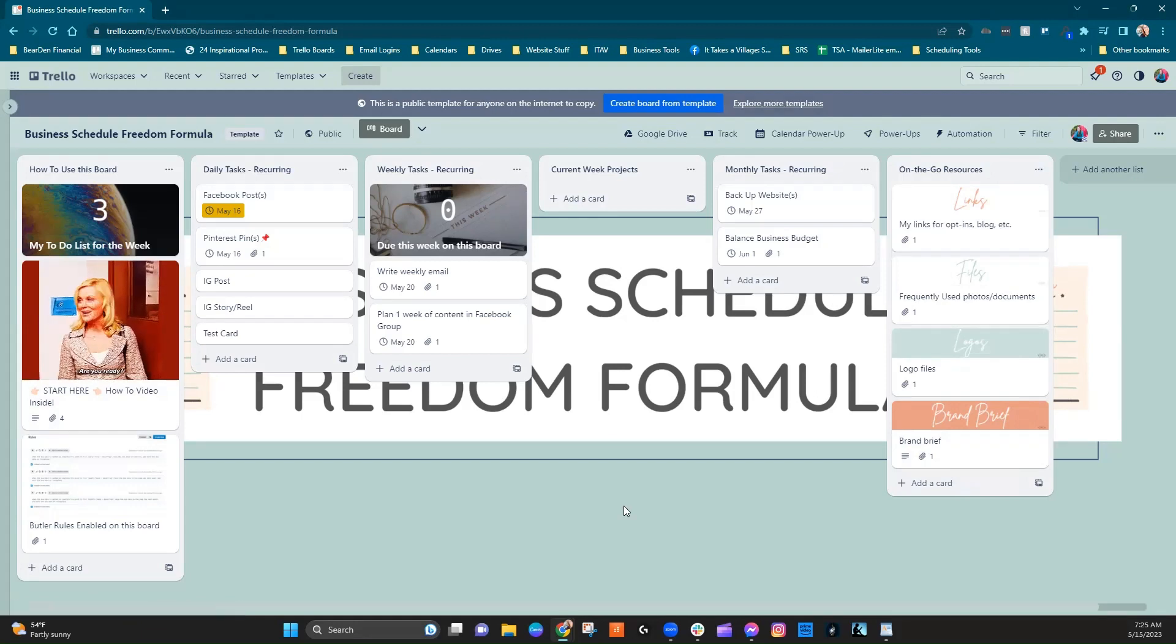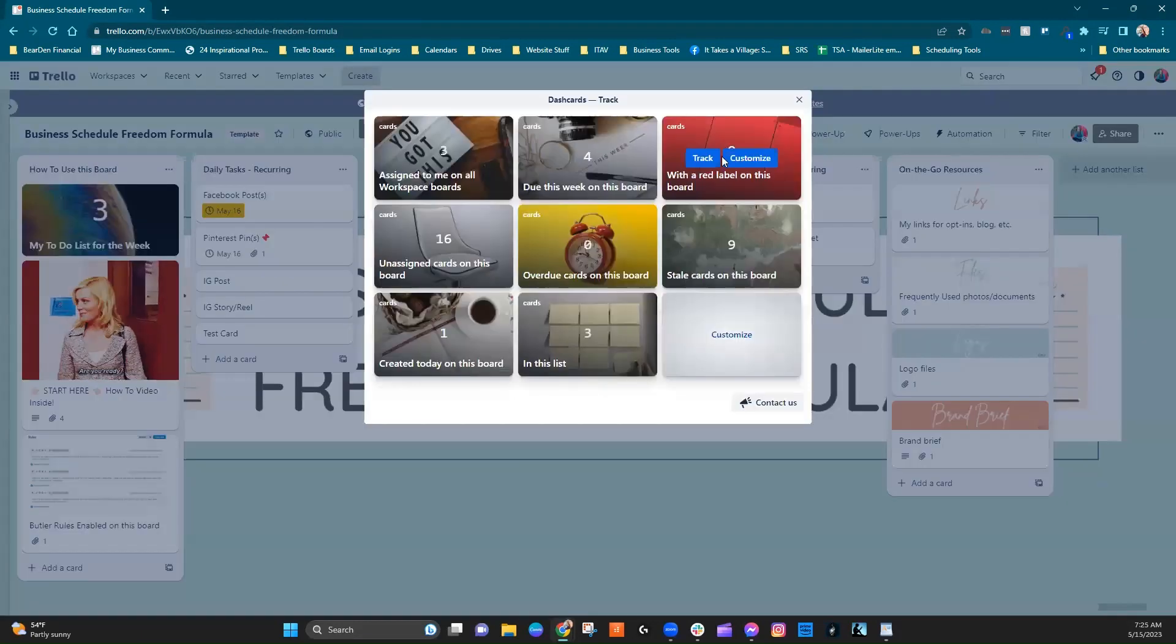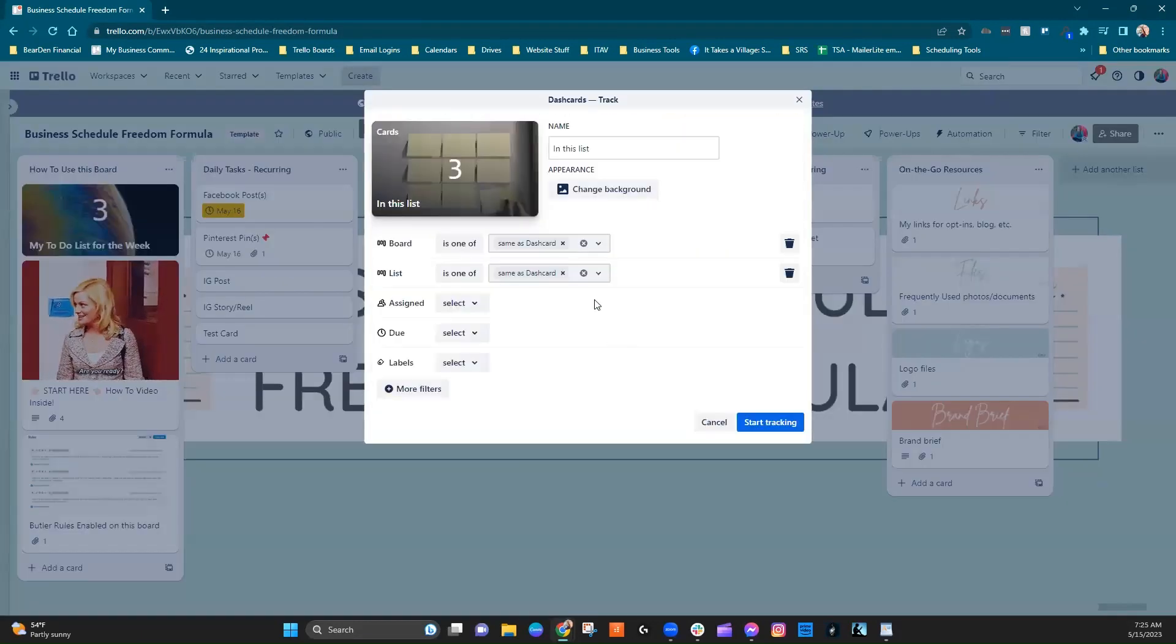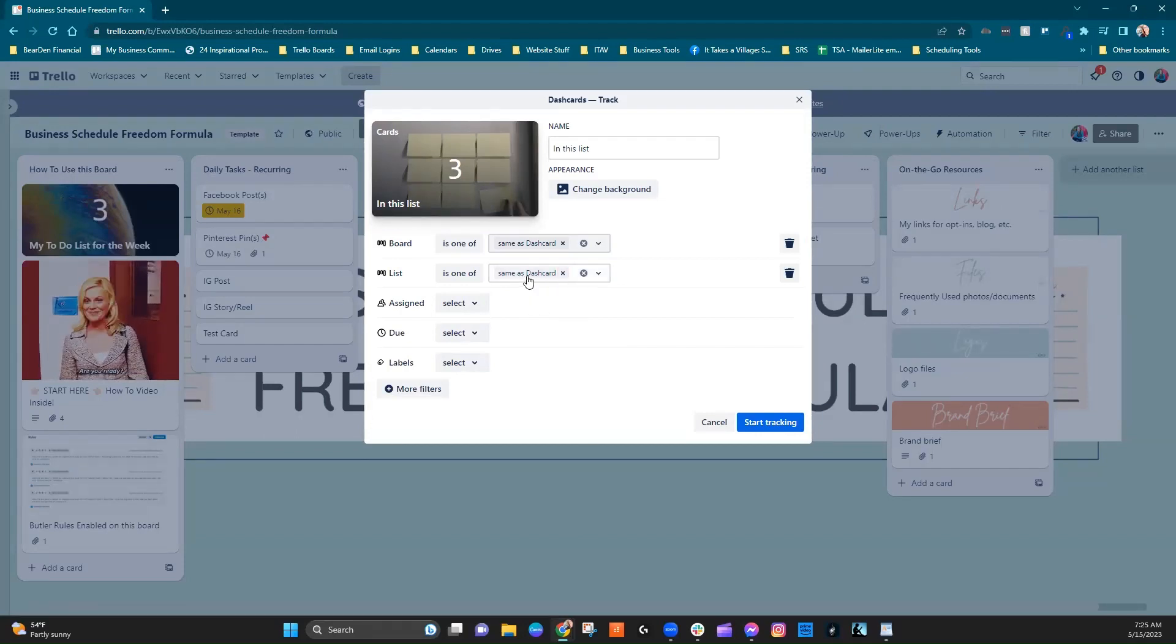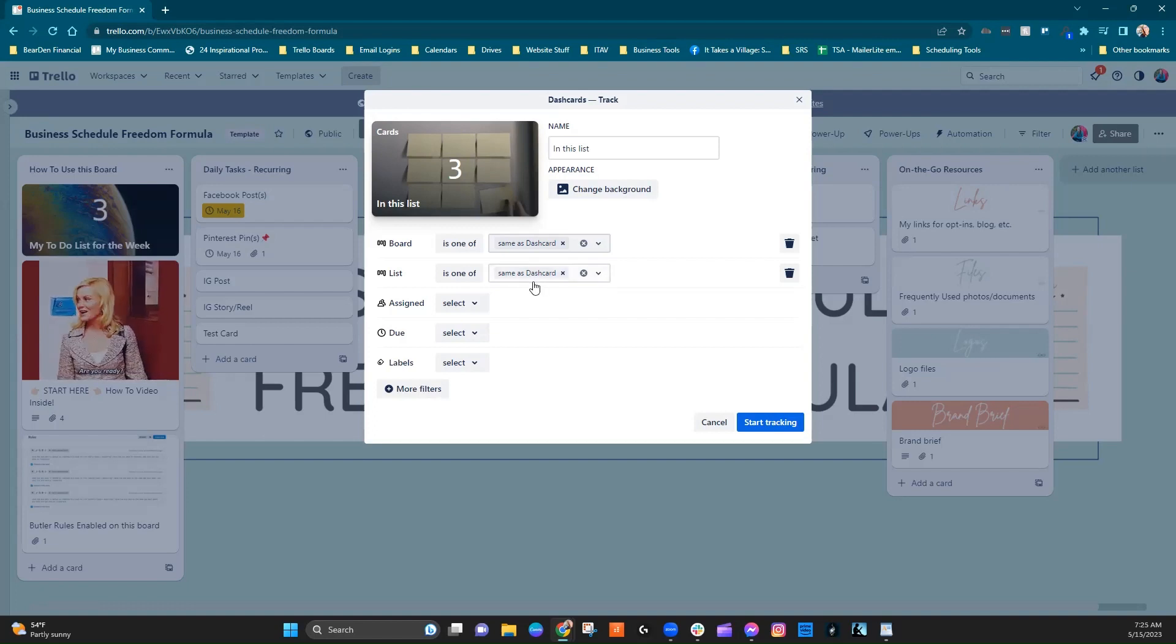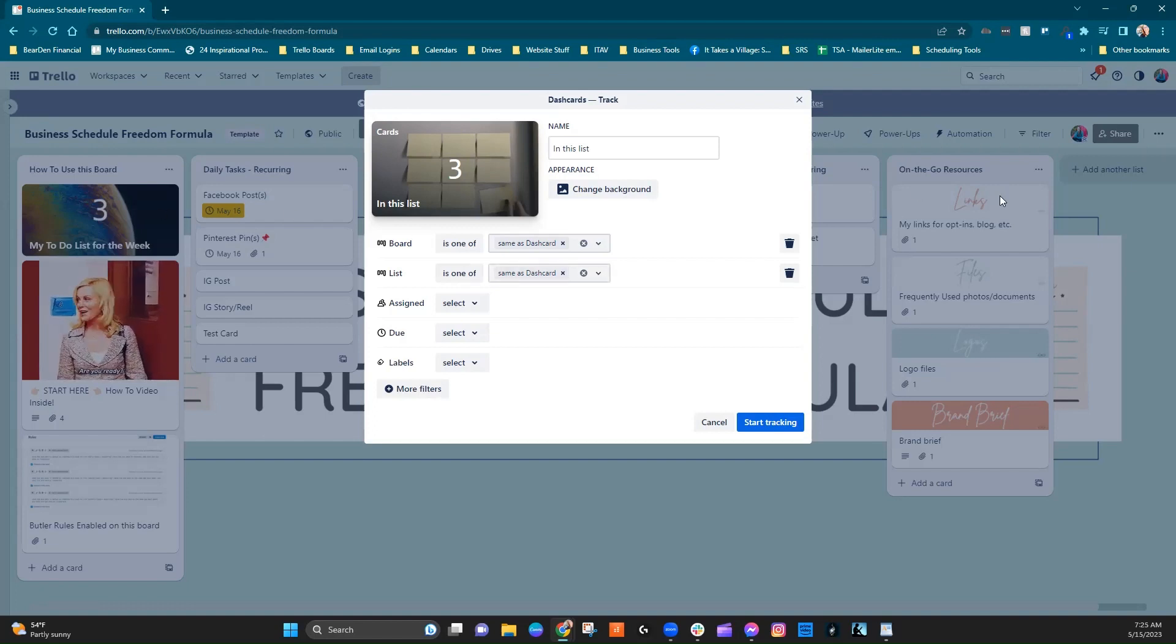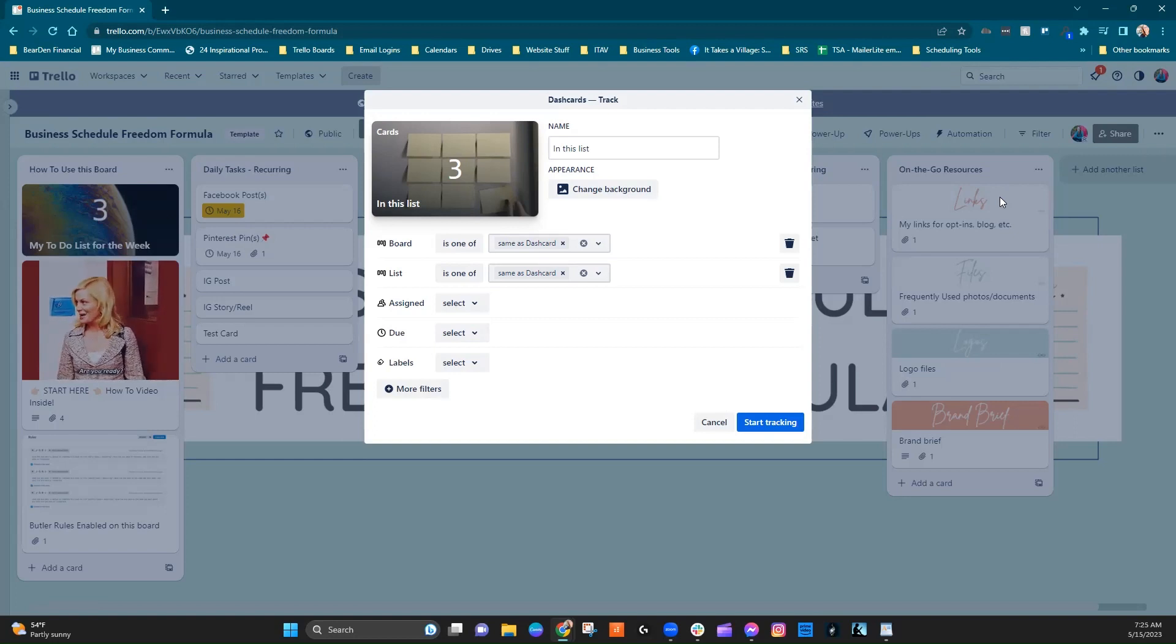when you're tracking it, when you're customizing it itself, you can say which list. And in this case, in their template version, they've said same as dash card. And so that's why it would behave that way that wherever you drag it, it would automatically start recalculating.